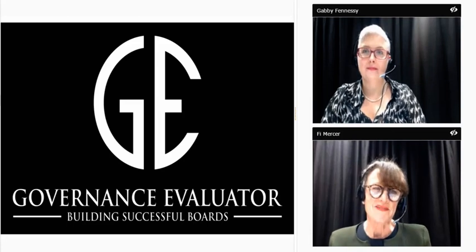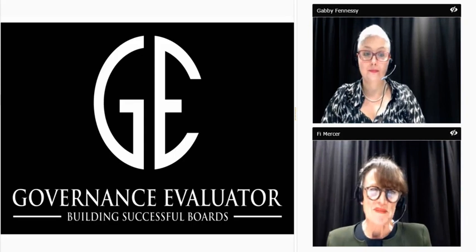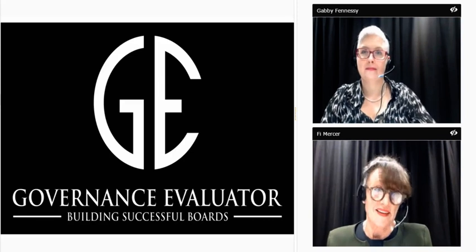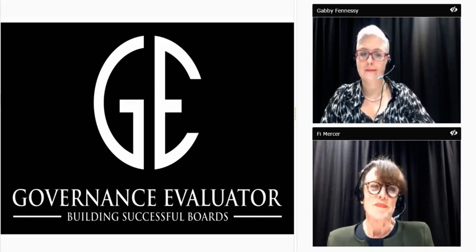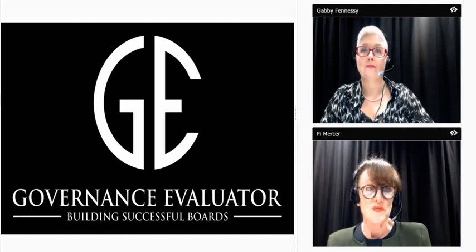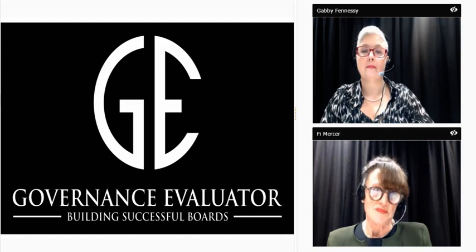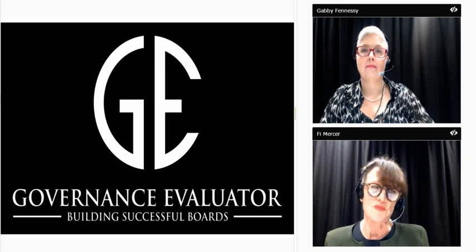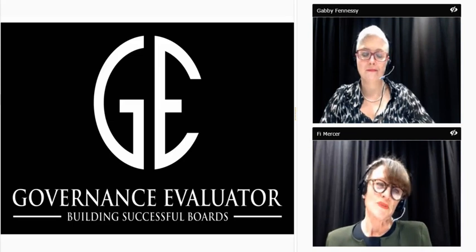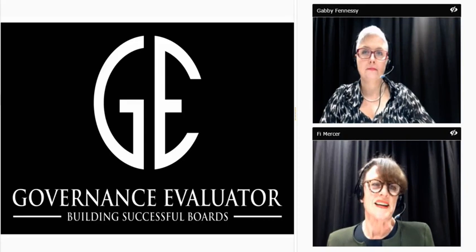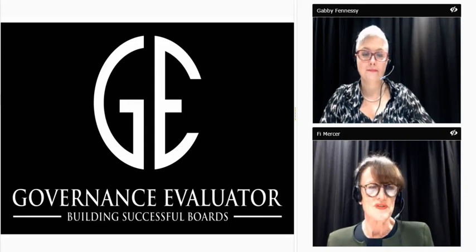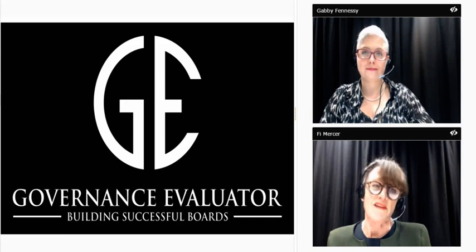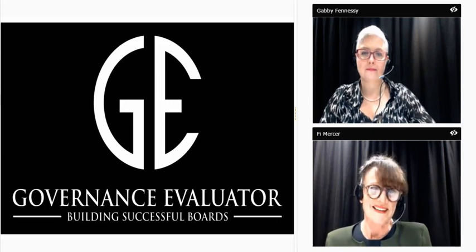Hello everybody and welcome to our Governance Evaluator Risk Management webinar series. It's my pleasure today to introduce Dr Gabby Fennessy, our guest speaker and presenter. Gabby received quite a lot of questions before the presentation today and we've taken those on board. Gabby is covering most of those in her presentation, and those we aren't covering we'll address during or after the presentation.